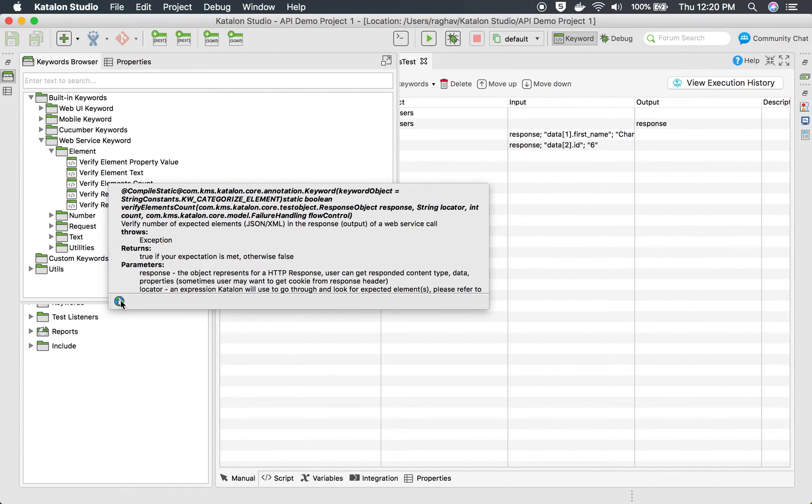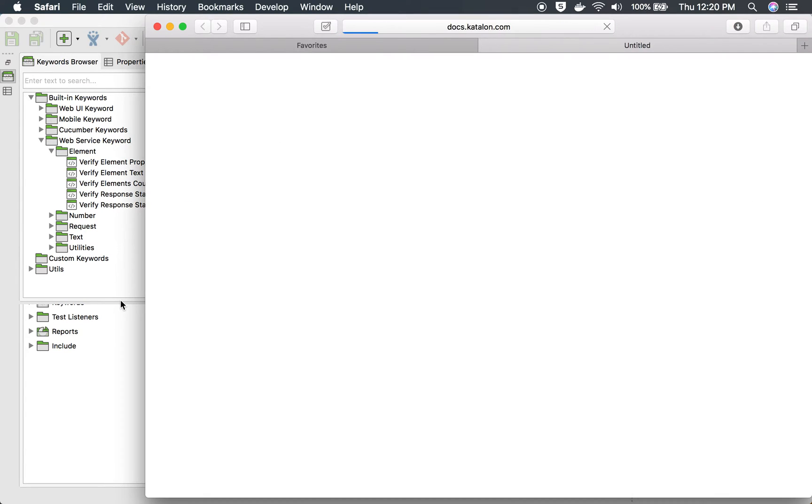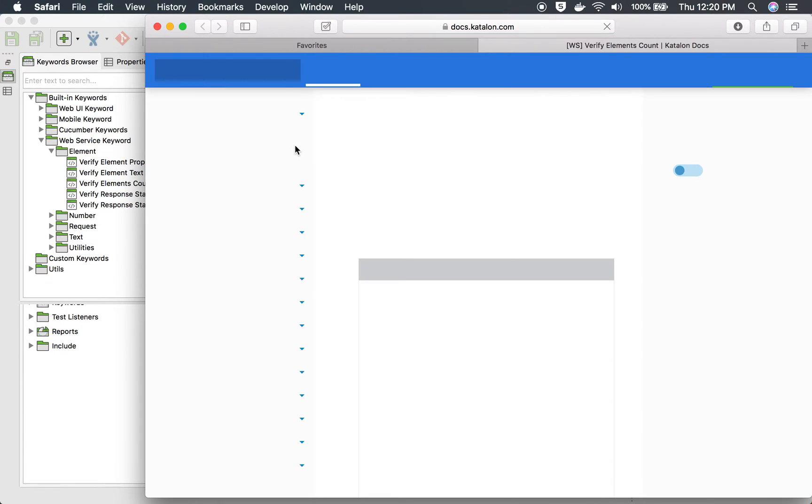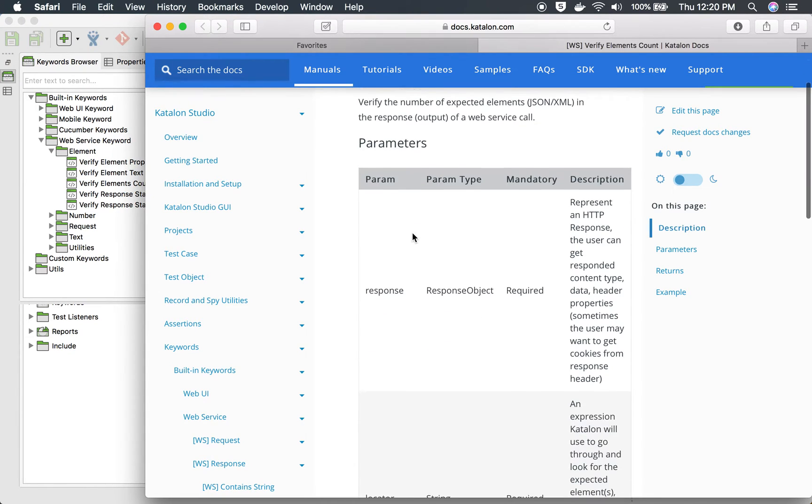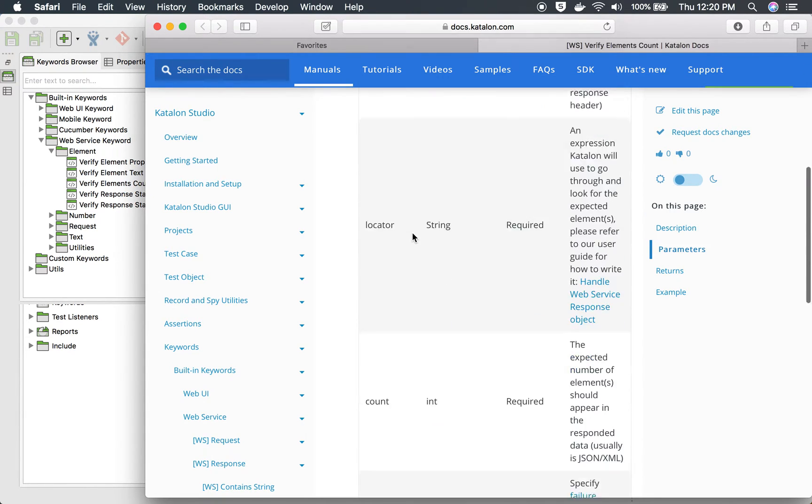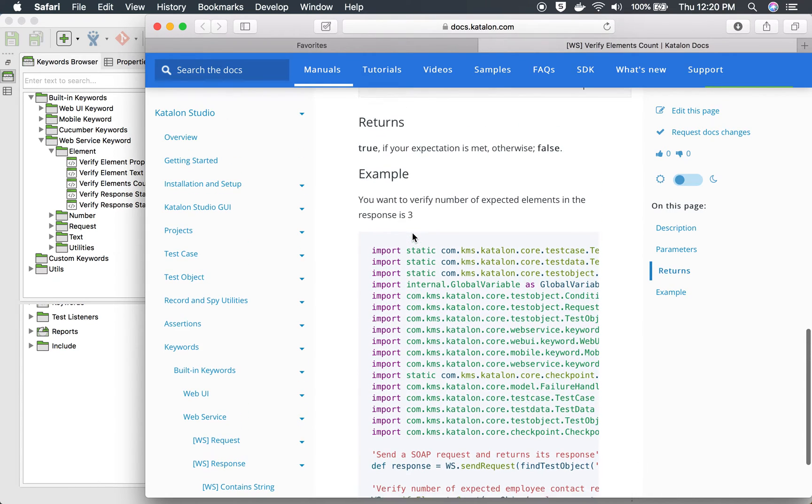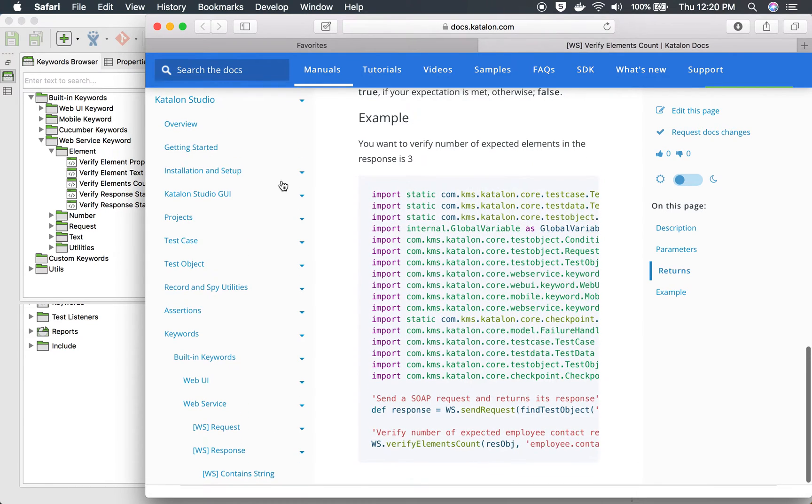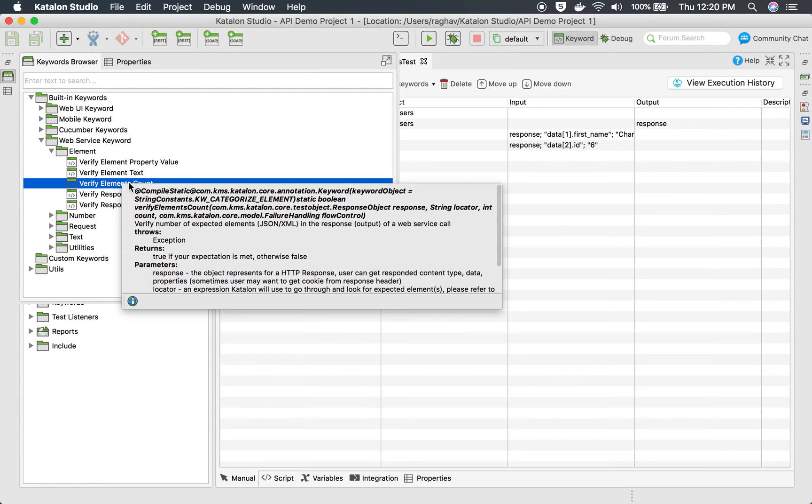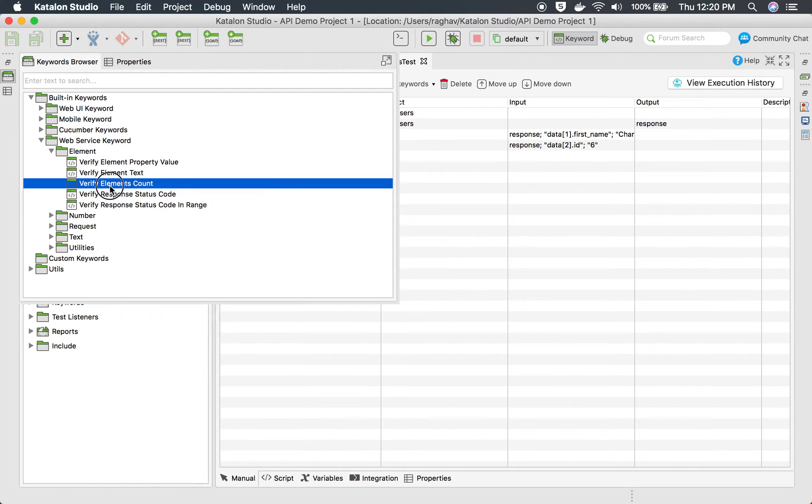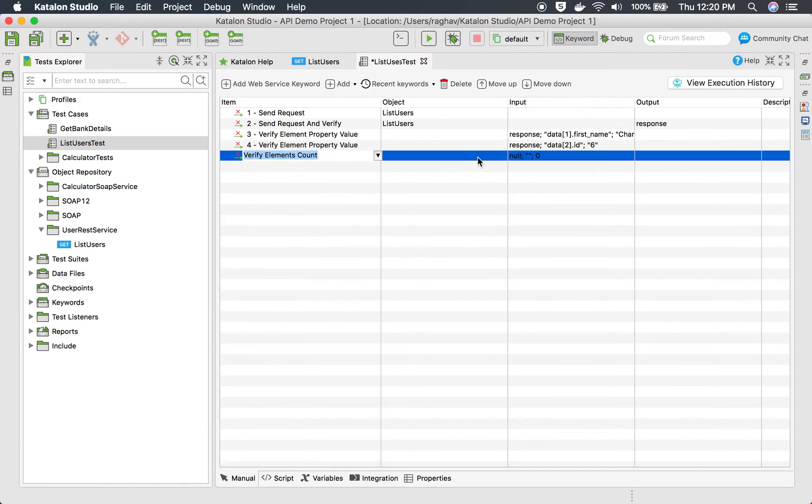verify element count. If you hover over any one of these keywords you can get these details and there is an information icon. If you click here it will open the keyword description or the documentation on Katalon Studio website. You can see it has opened this documentation for this particular keyword where you can check the usage and all the details and examples.